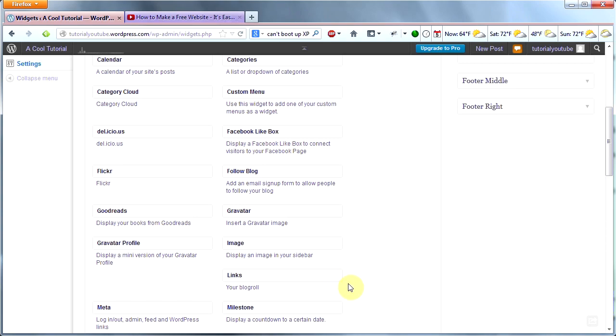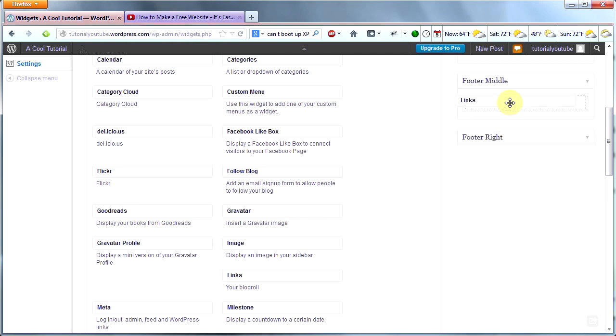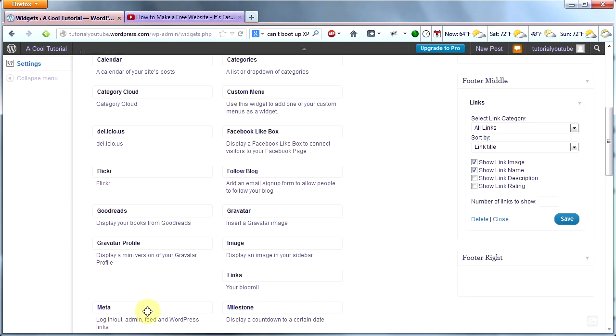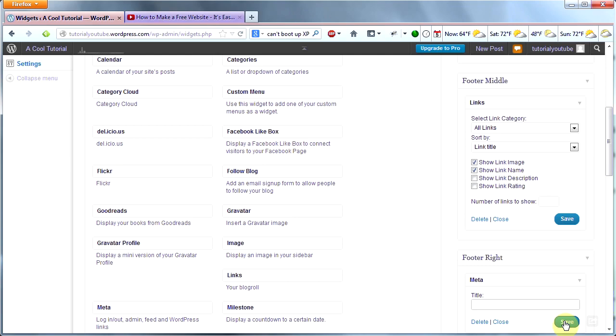This one has the option for a title, so I'm going to add a title and then click Save. Now what else can I add? My blog roll, which is my links. How about displaying my links in the middle of my footer? I can look at these options below and configure it how I would like, then click Save. Now say I want to include my login information on the right side of my footer. I can add that here, then add my title Admin Stuff and click Save.